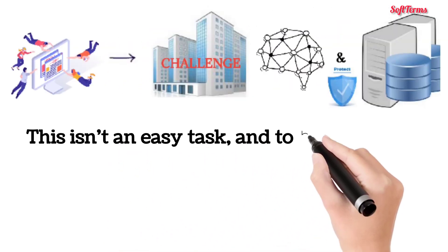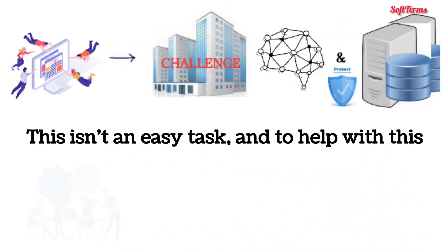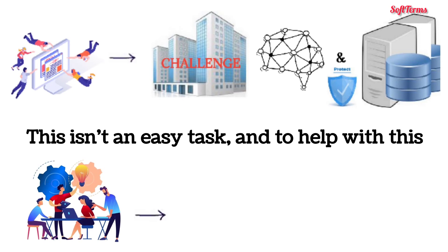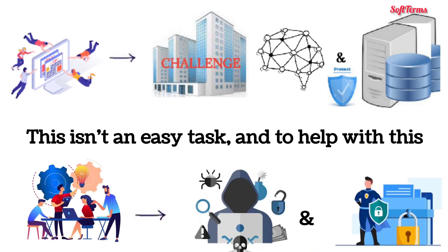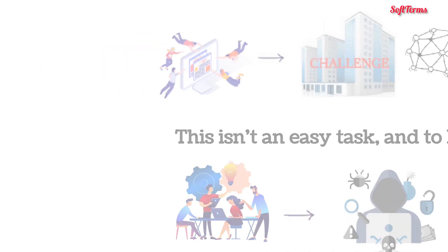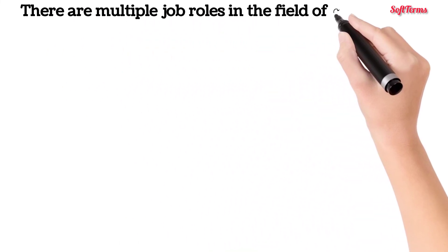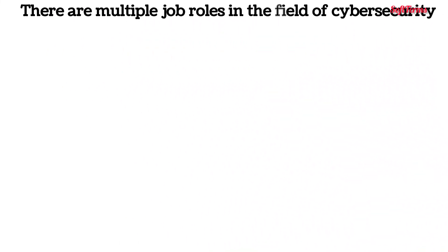This is not an easy task, and to help with this, cybersecurity professionals are hired to identify cyber threats and secure companies' networks. There are multiple job roles in the field of cybersecurity.